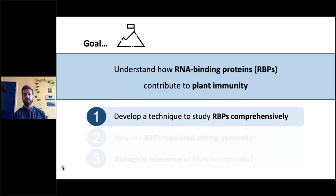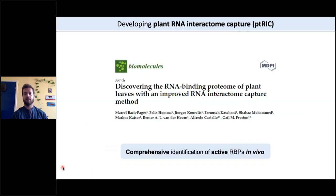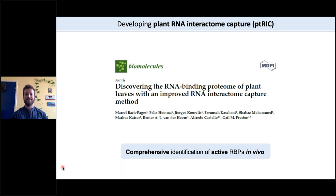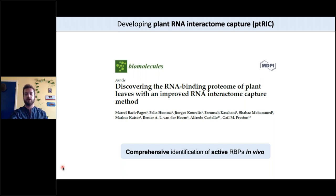So let's start by developing the technique. A few months ago we published a paper in Biomolecules where we optimized a technique called RNA interactome capture for plants. We developed a new protocol and called it plant RNA interactome capture, or PETRIC for short. What this allows you to do is comprehensively identify the active RNA binding proteins in vivo — by active, I mean the ones that are actively bound to the RNA at a certain moment.